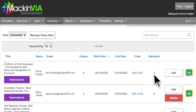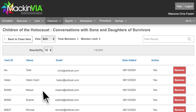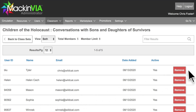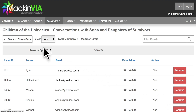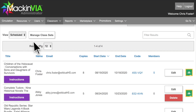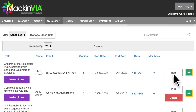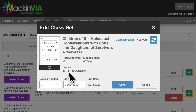Once students begin to redeem their licenses, you can click on this number to see who those students are. There is a 14-day add-drop period once the license term begins where you can remove members if the wrong student accidentally activates a license or if a student is no longer in the class. You can also add members during this time if there are enough licenses available.